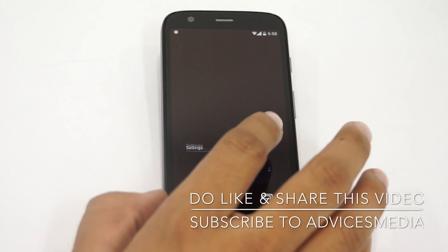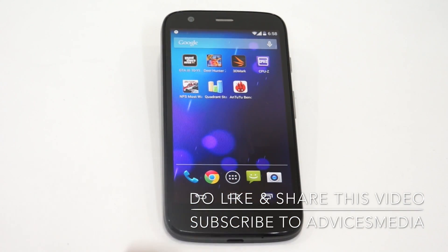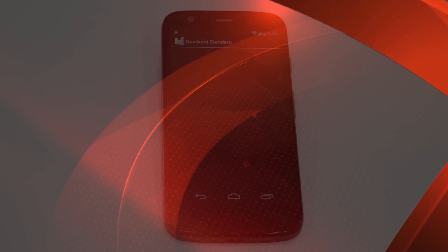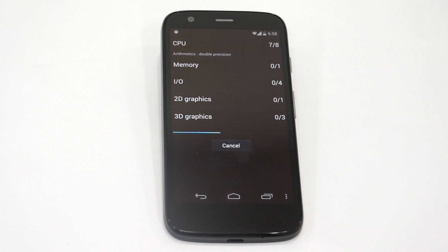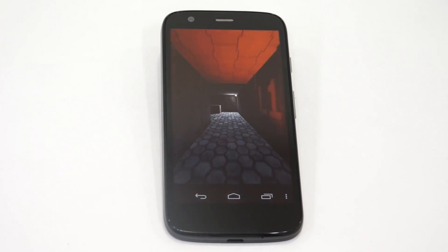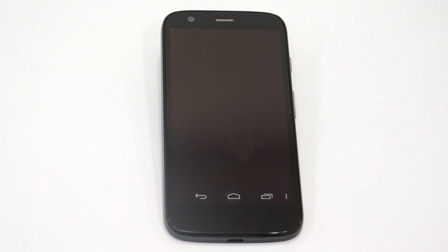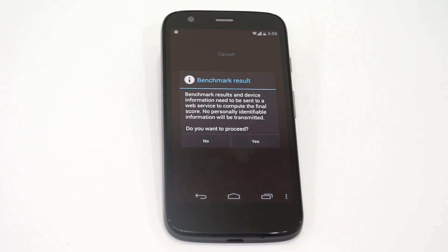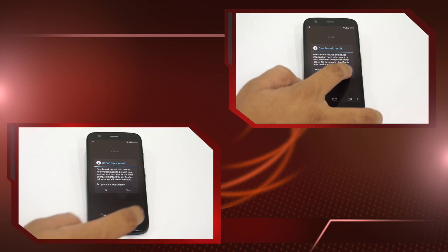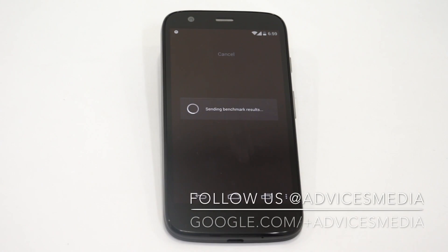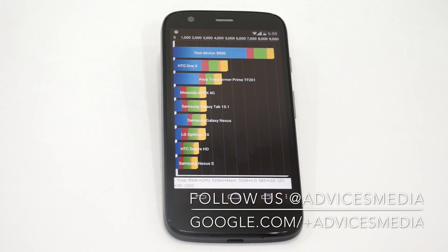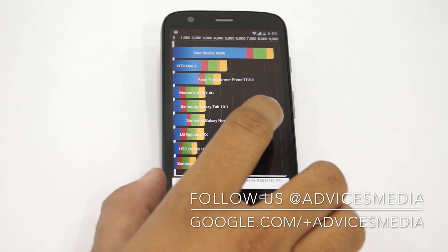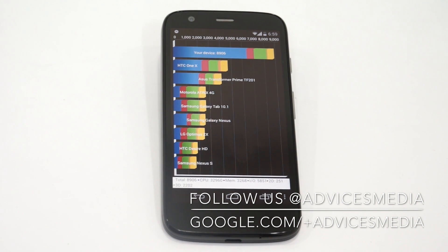Let's move on and start off the second test — that's the Quadrant Standard — and check out the score. The test has been completed. Let's submit the score and check it out. The score of this device is around 8906. There's no comparison with other smartphones in the top list, but it's compared with the HTC One X and Transformer Prime. Not a bad score, but pretty decent enough.